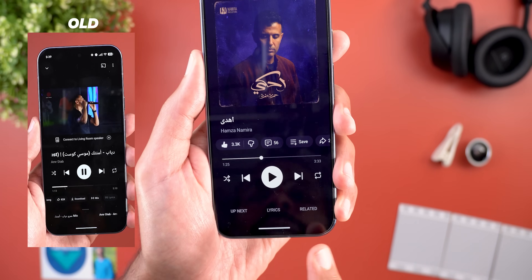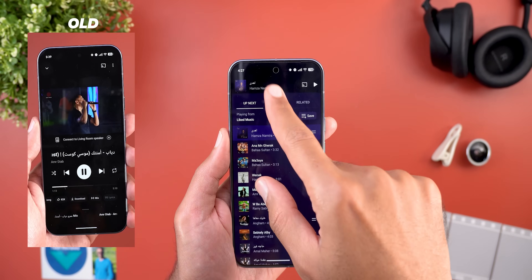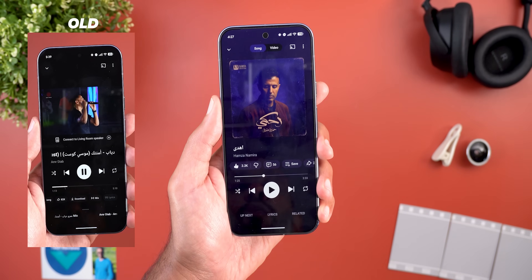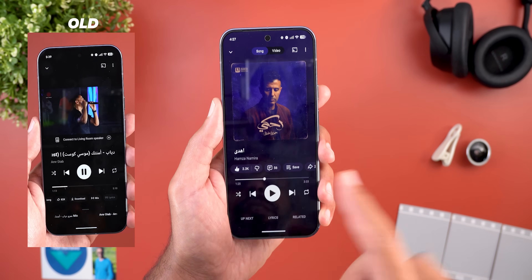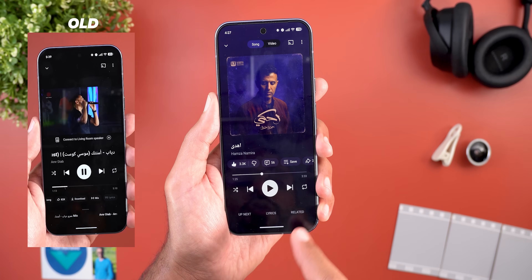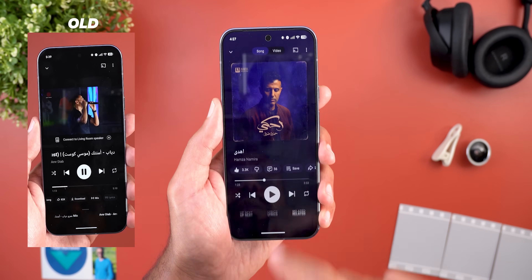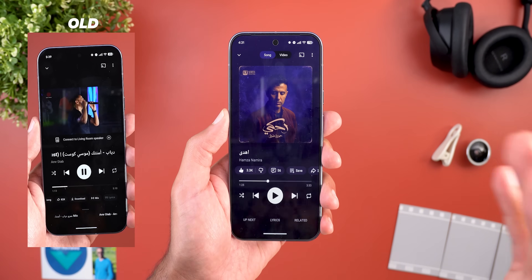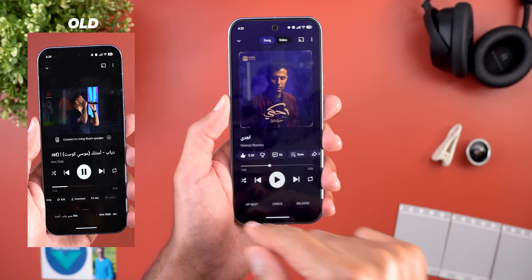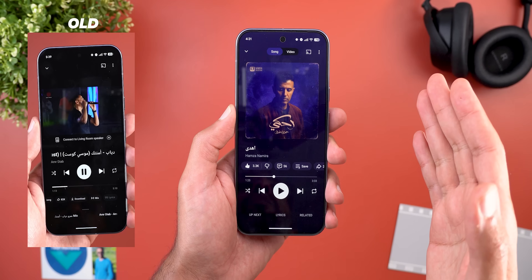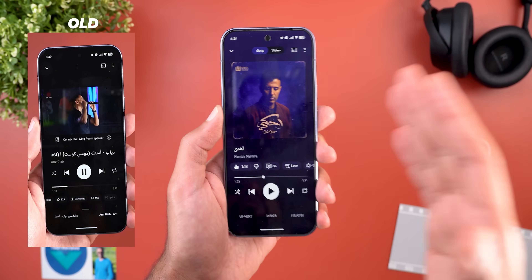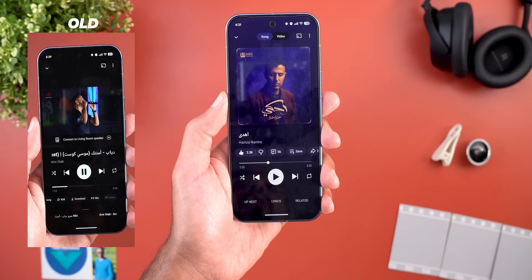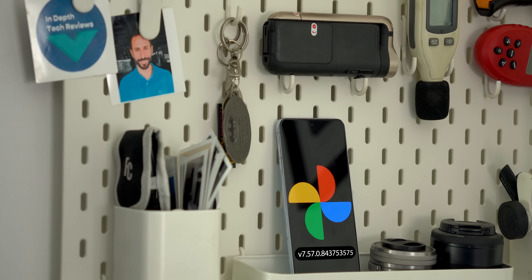The three-tab combo at the bottom is back so you can quickly access your queue instead of swiping up. The lyrics page is also more accessible instead of being hidden under the carousel. Overall the new design uses every corner — nothing is hidden, and the bigger buttons make everything easier to interact with.